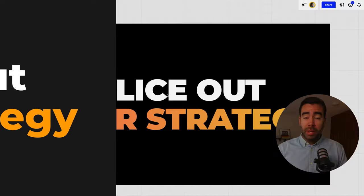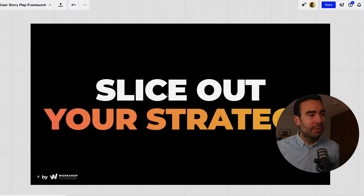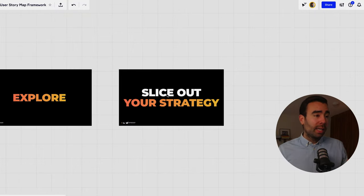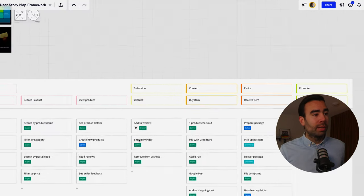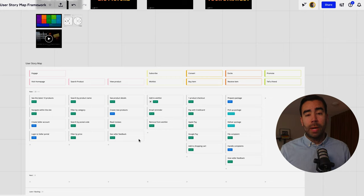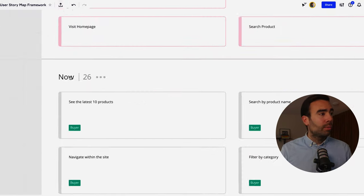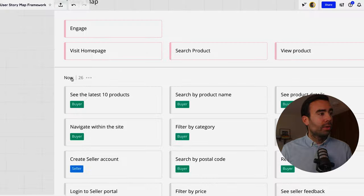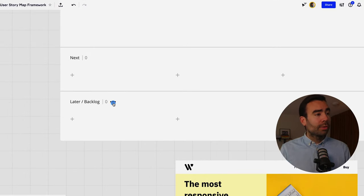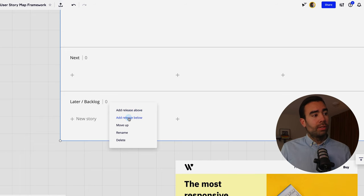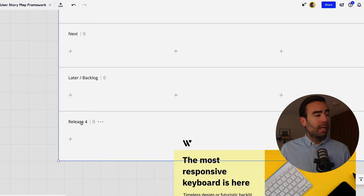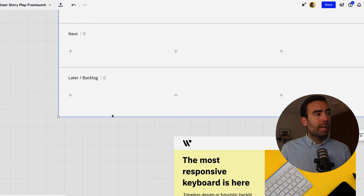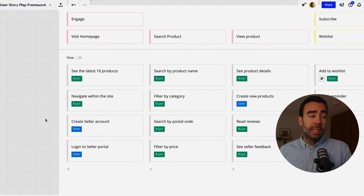Because the fourth and final step is to slice out your strategy because everything now is in the user story map and of course you cannot build everything at once so there needs to be some decisions about what are we going to do first and an easy way to do that is to make use of this sections so now next and later those are the labels I like to use in a user story map it's called a release so maybe you want to add another release then you could do so like this but for now let's start with now next later because most of the times that's sufficient.